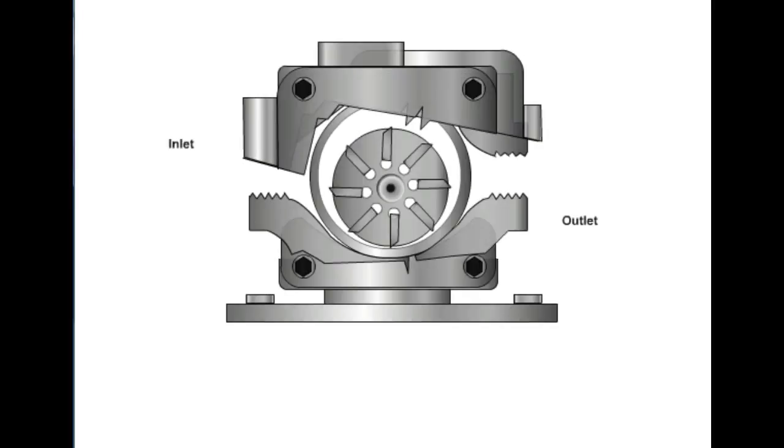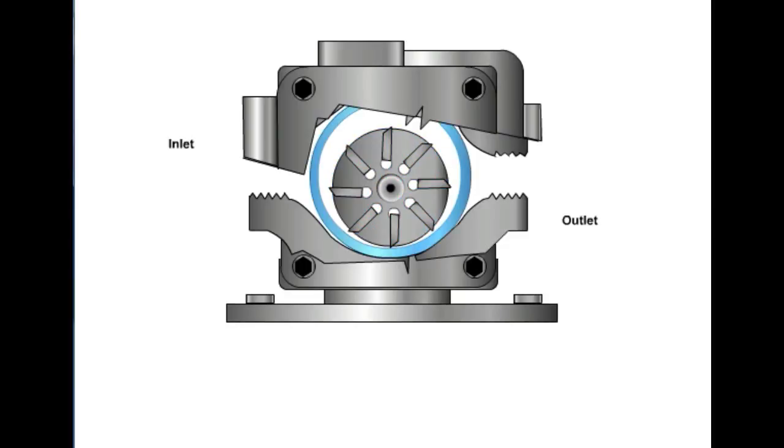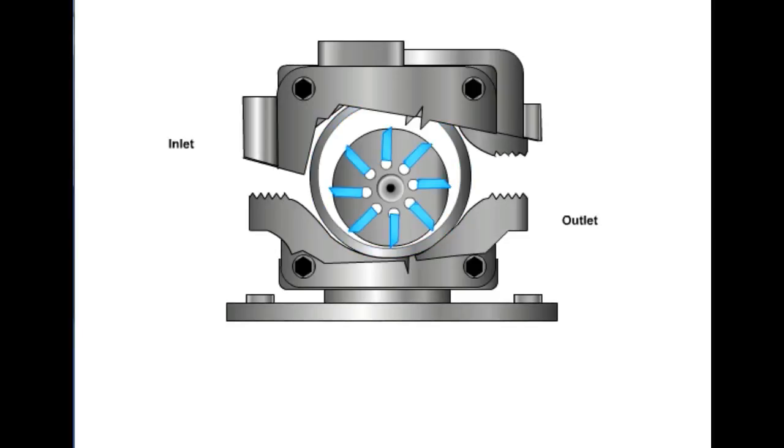The rotating portion of the pump, or rotor, is positioned off-center of the cam ring, or housing. The rotor is connected to a prime mover by means of a shaft. As the rotor is turned, the vanes are thrown out by centrifugal force and contact the ring, or housing, forming a positive seal.